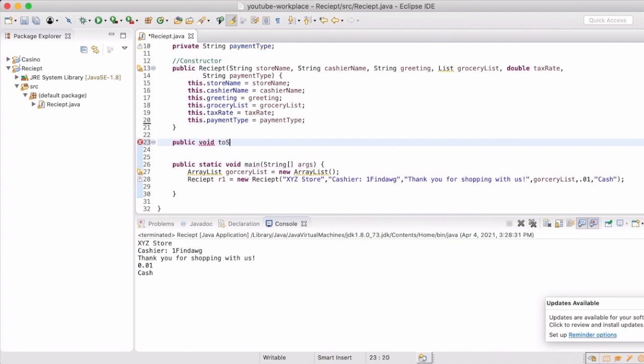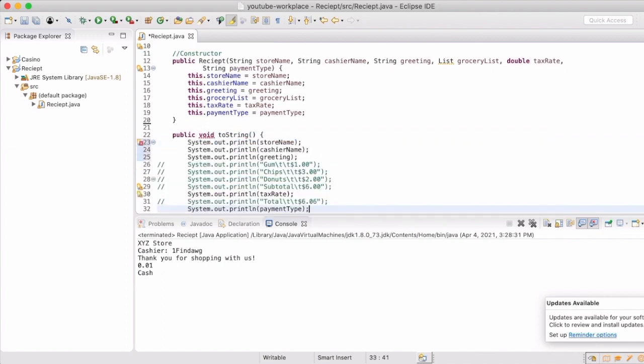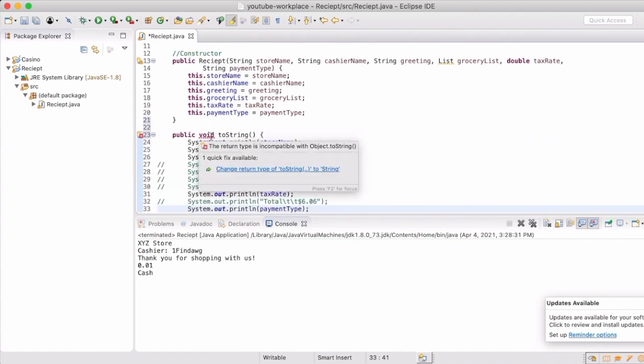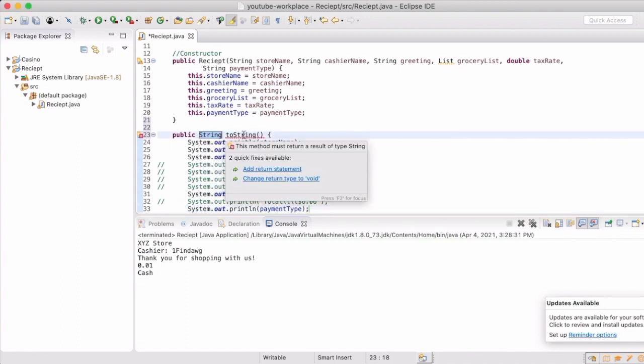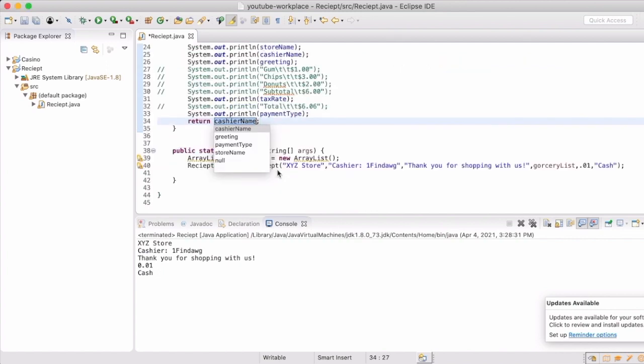So we're going to start out with actually creating a toString method. Again, this is another thing that objects inherently already have. However, if you write one in there yourself, then it will overwrite whatever was the default so you can actually have something specific.